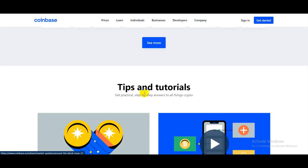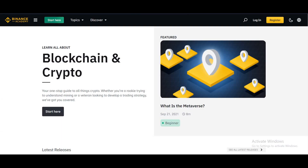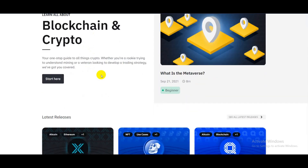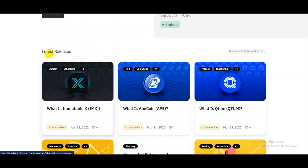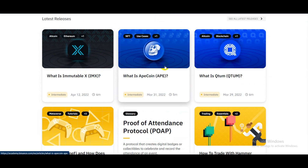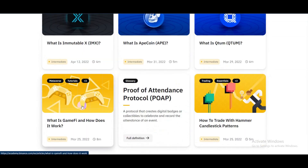Number two is Binance Academy. As you know, Binance is one of the most popular crypto exchange sites right now. They have awesome blogs you should definitely check out, like what is Immutable X, what is APE Coin, what is Quorum, and much more.